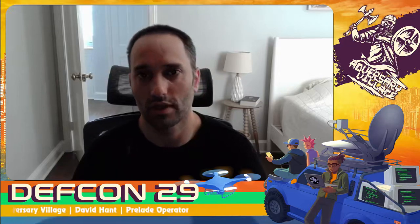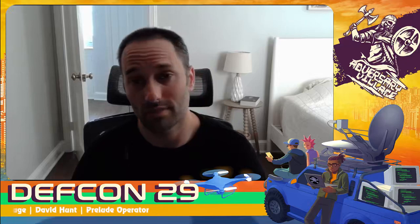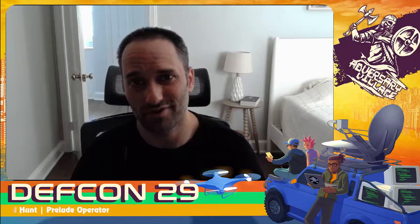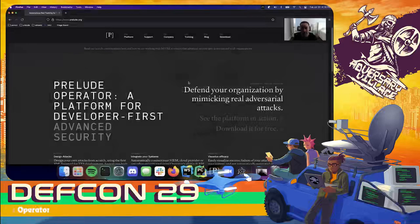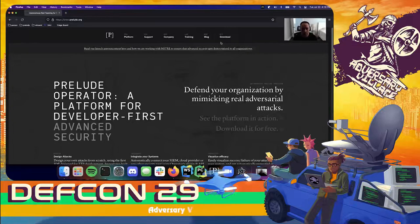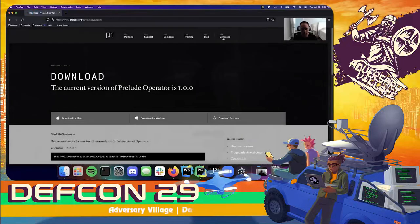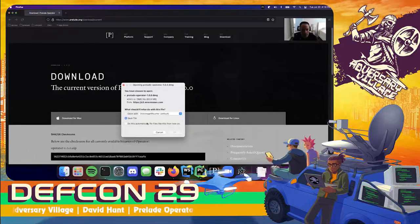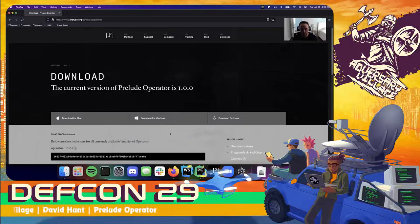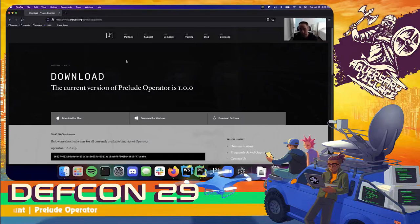All right, let's dive right into Prelude Operator. To get started, we're going to go to the prelude.org website and head directly to the download page. From here we can go ahead and download the Operator platform for whichever operating system we want to use.